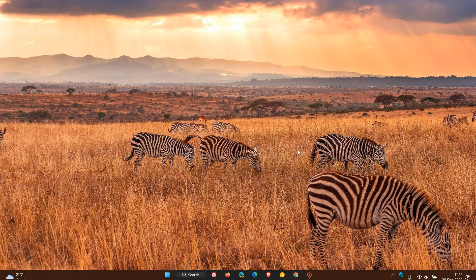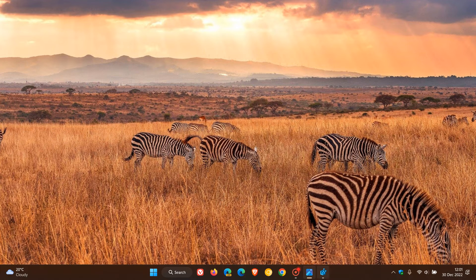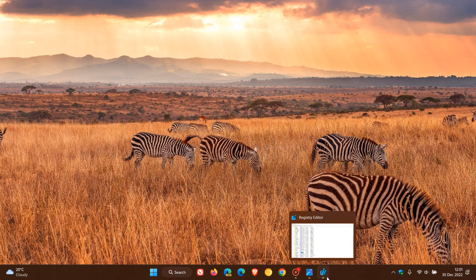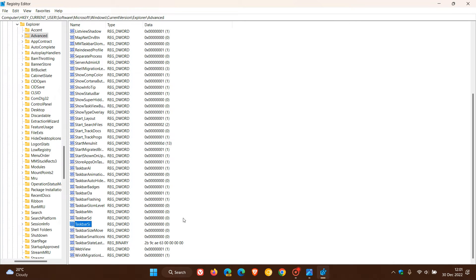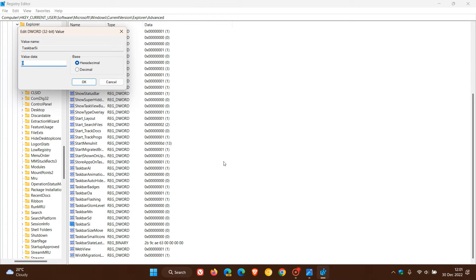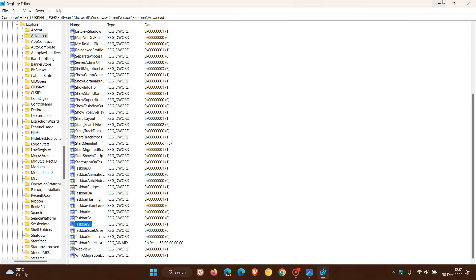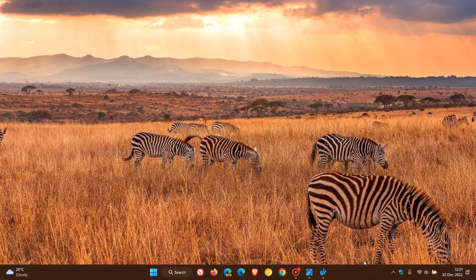That's how you shrink and decrease the size of the taskbar. If you'd like to put everything back to default, head back to the Registry Editor, navigate to the same TaskbarSi value, change the value data back to 1, click OK, exit the registry, and restart your device. That puts the taskbar back to its default setting. Thanks for watching, and I'll see you in the next one.